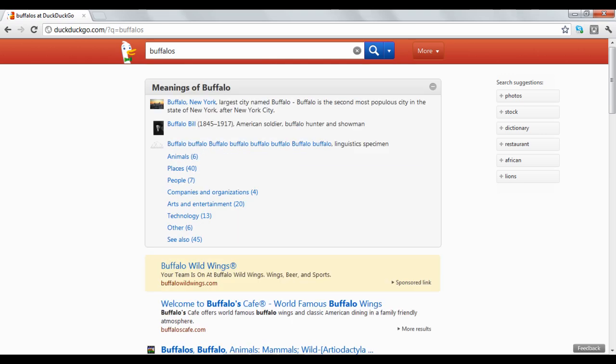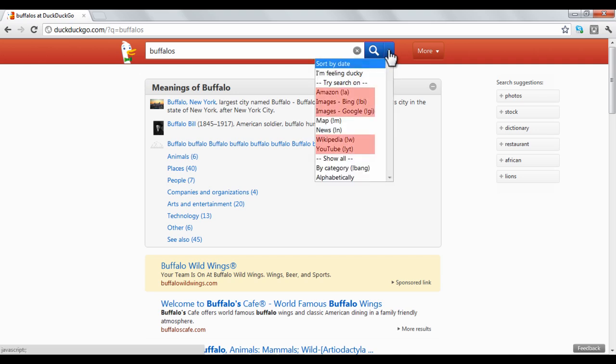One option DuckDuckGo provides is a quick way to search in different ways. If you click the drop-down arrow, you have the option to search a variety of sites or you can choose how to organize your search results.